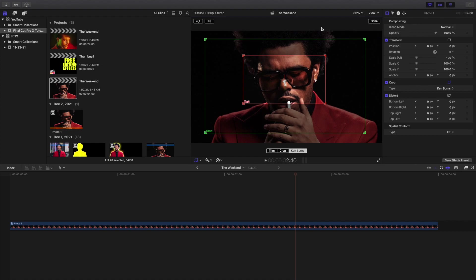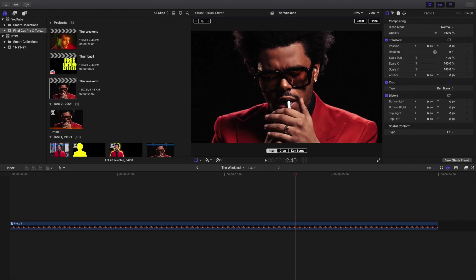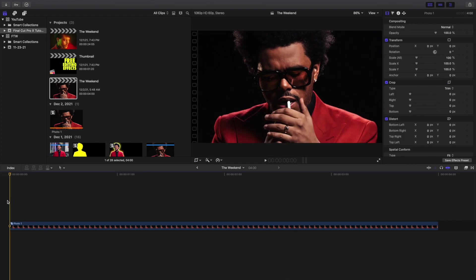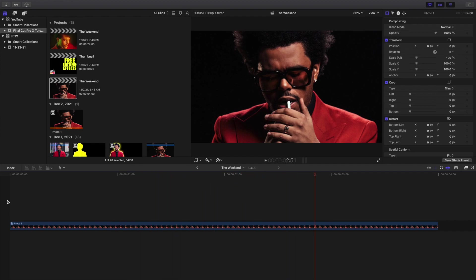Now you might be wondering: how do I disable the animation? Well, go back over to Ken Burns and select either Crop or Trim. So I go ahead and click on Trim — now it's no longer on the Ken Burns effect. If I play it, the Ken Burns effect is not active. So that's basically how you disable the Ken Burns effect.